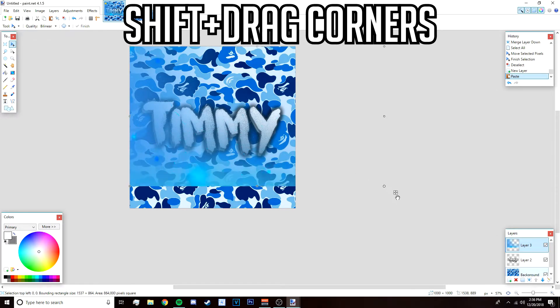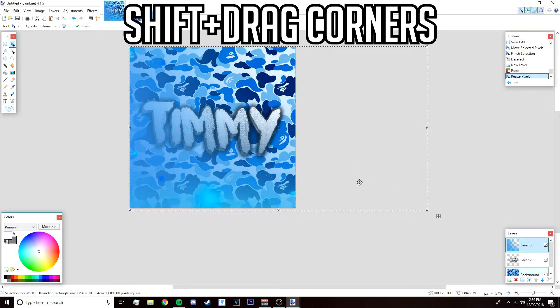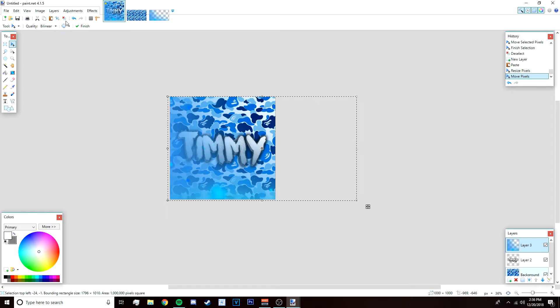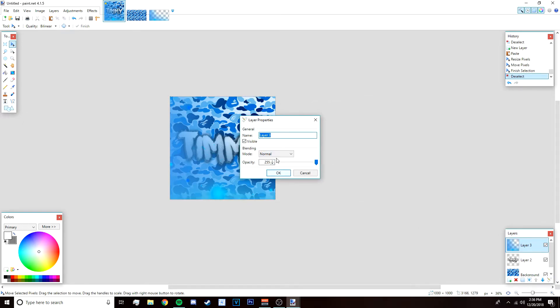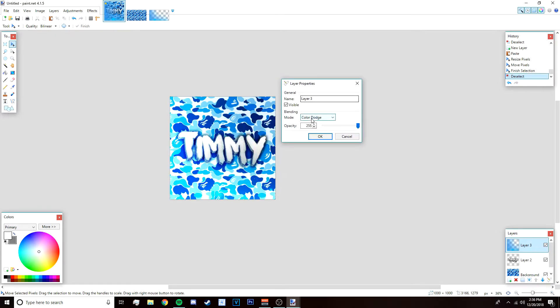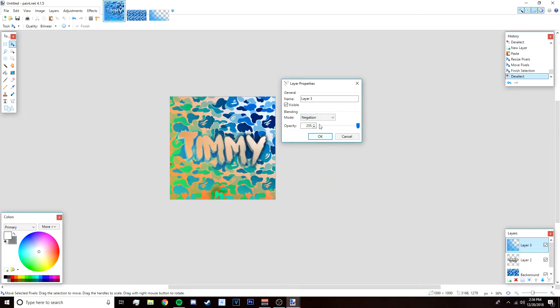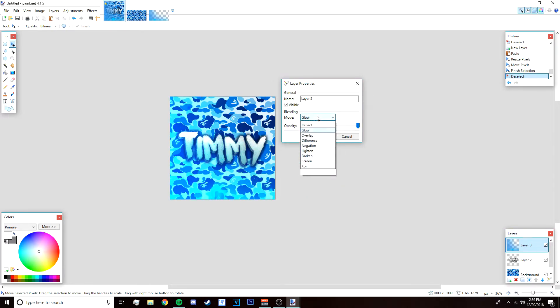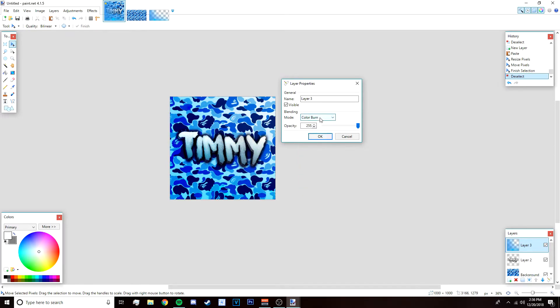Select keep canvas size, hold shift, and then left click and drag the corners like that. Deselect it and then go to layers properties and change the blending mode to something like color dodge or maybe difference. We're going to have to play around with this. I like color dodge right now. I'm going to go with color burn since I think that looks the best, click okay.